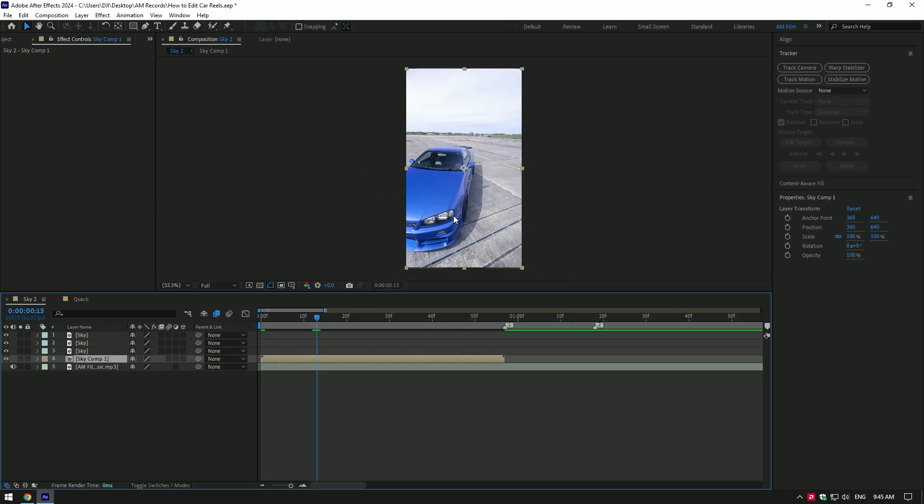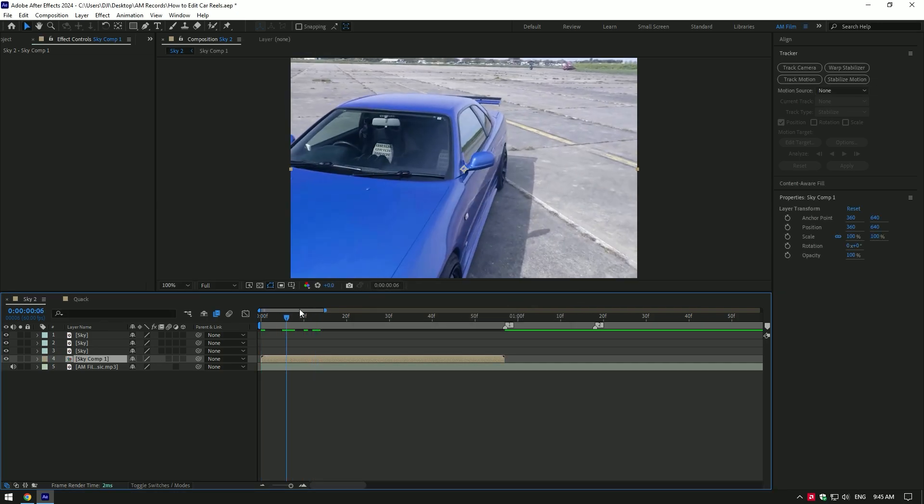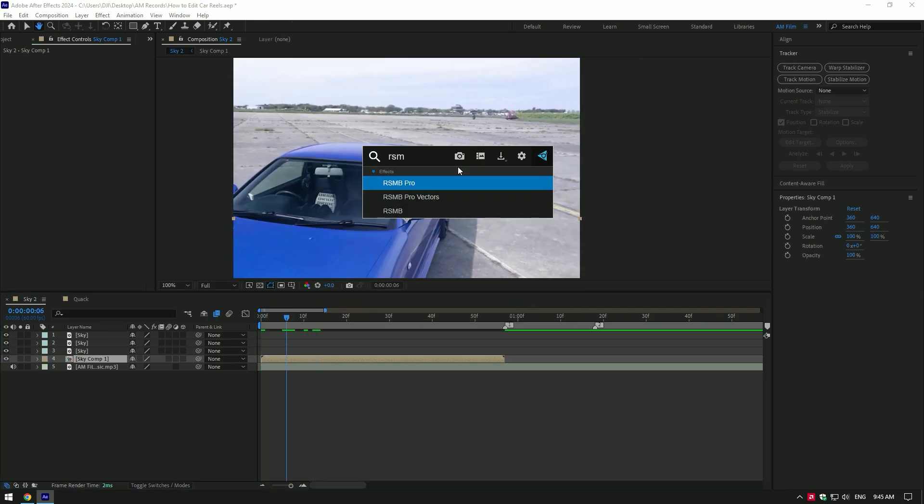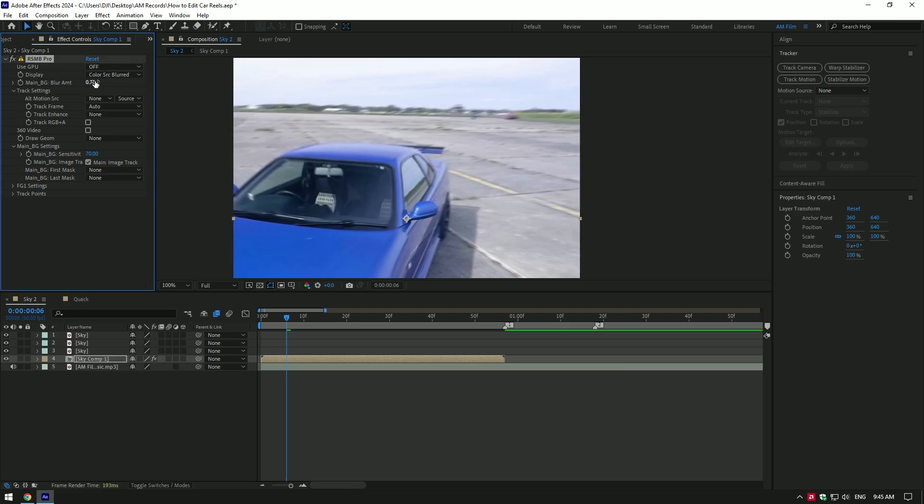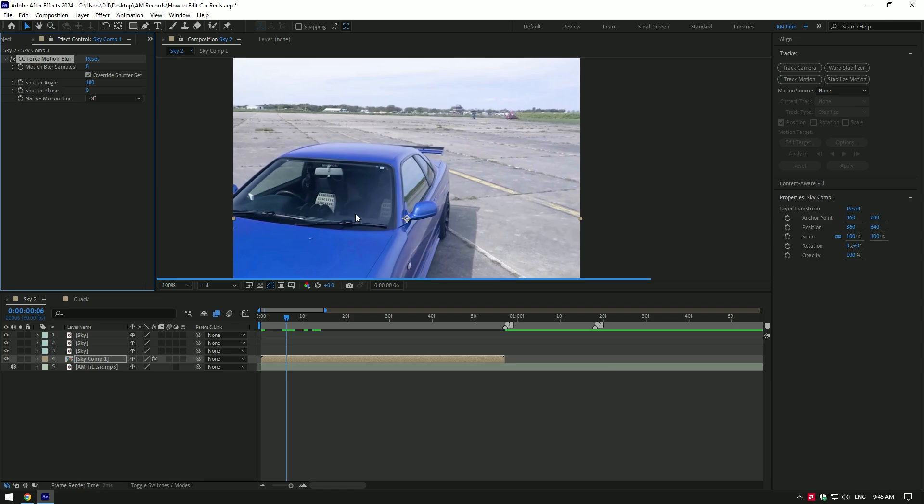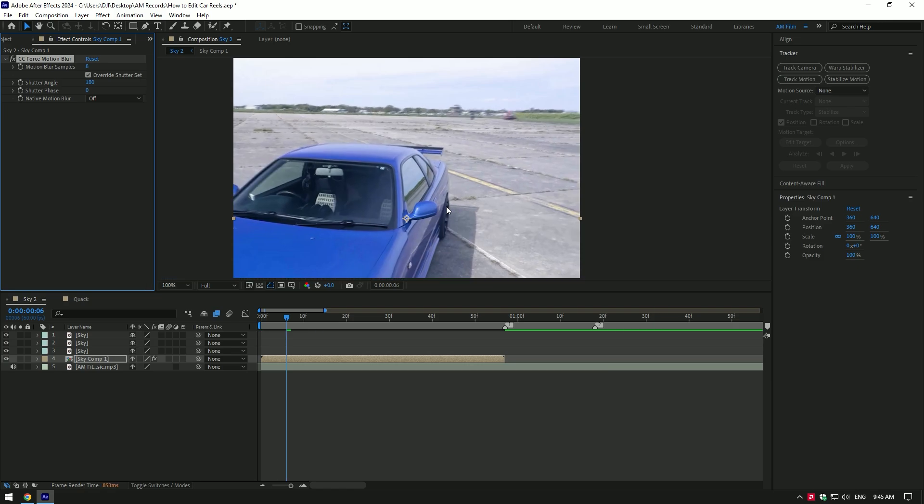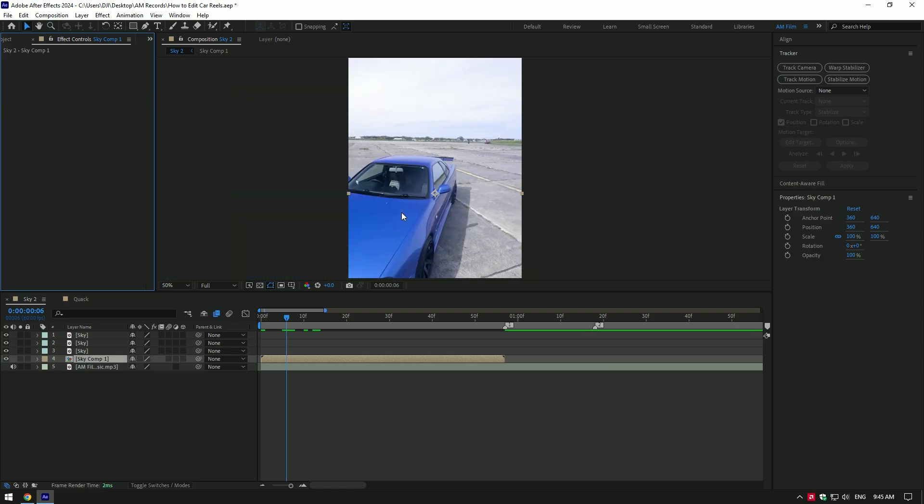Then I apply motion blur to my speed ramp. I use RSMB plugin. If you don't have that plugin, you can use CC Force Motion Blur that works fine as well. I suggest you apply motion blur once you've finished editing and are ready to render.